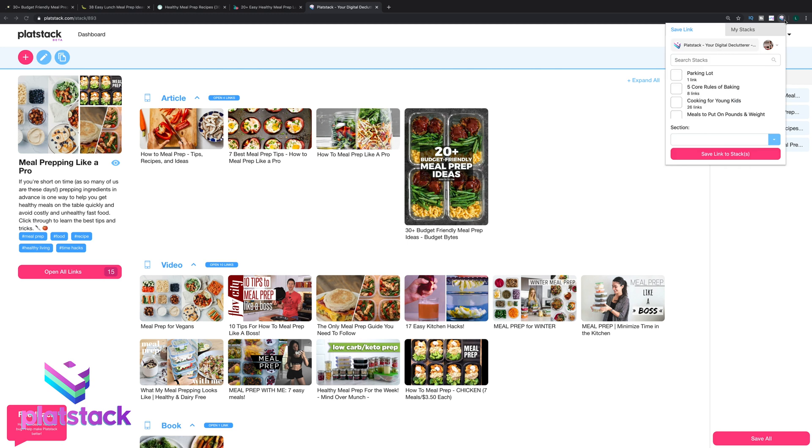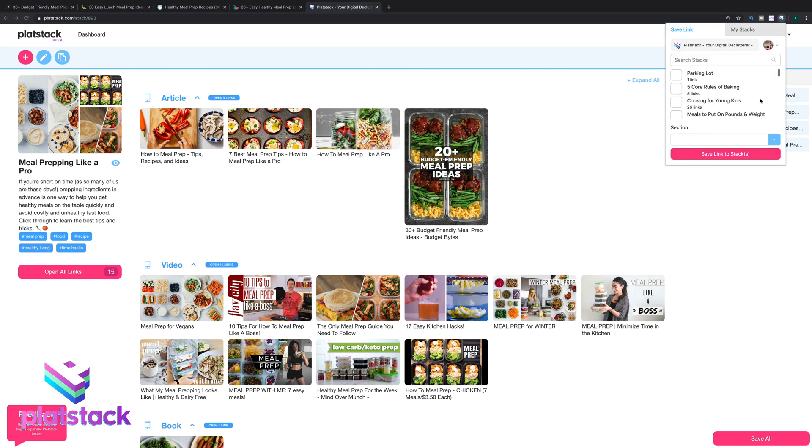The extension also adds an icon here that you can use to save the page you're on into any stack without having to log into your PlatStack account.